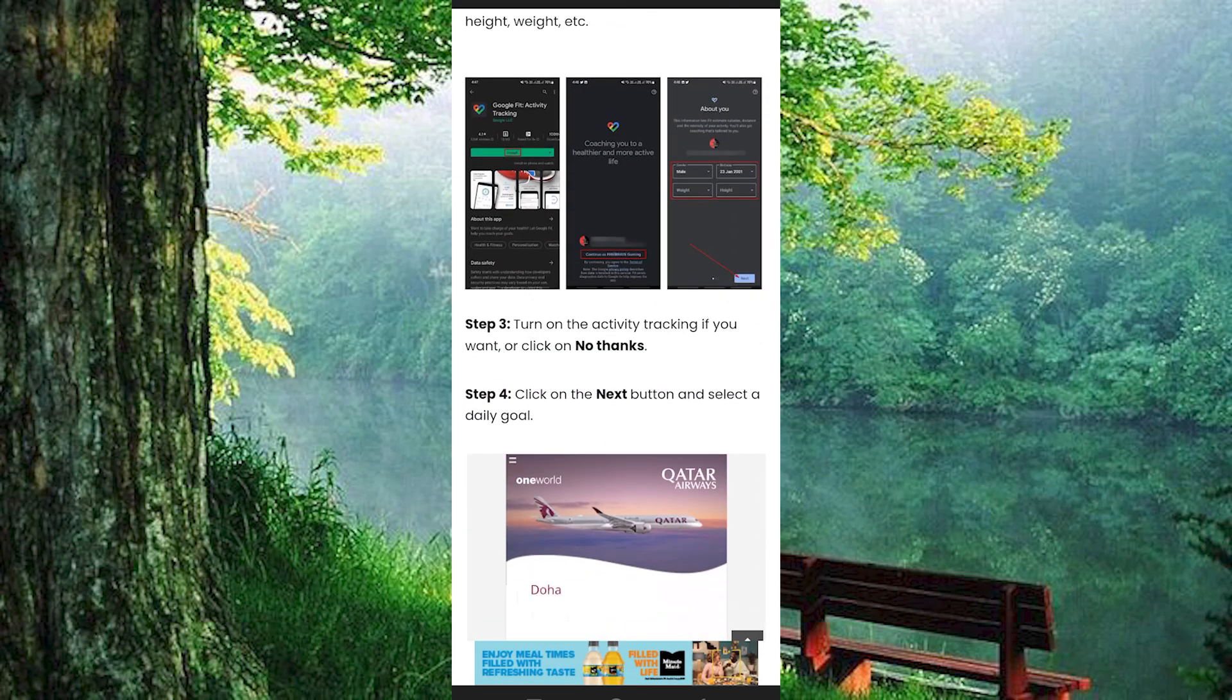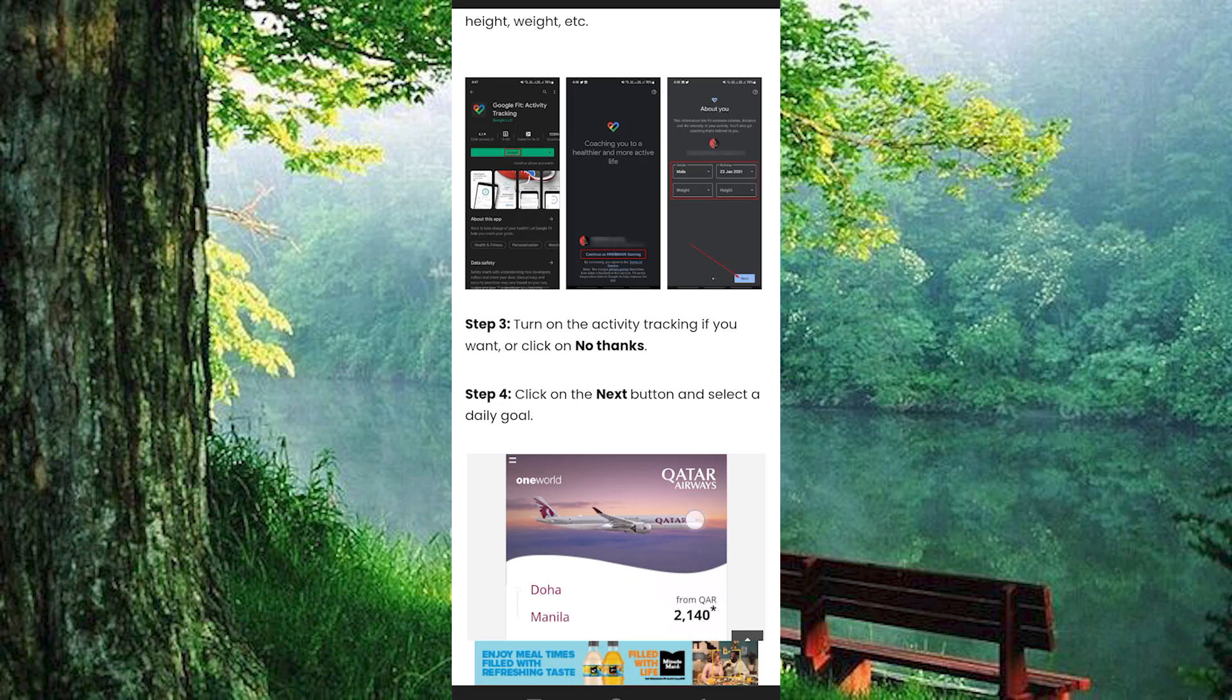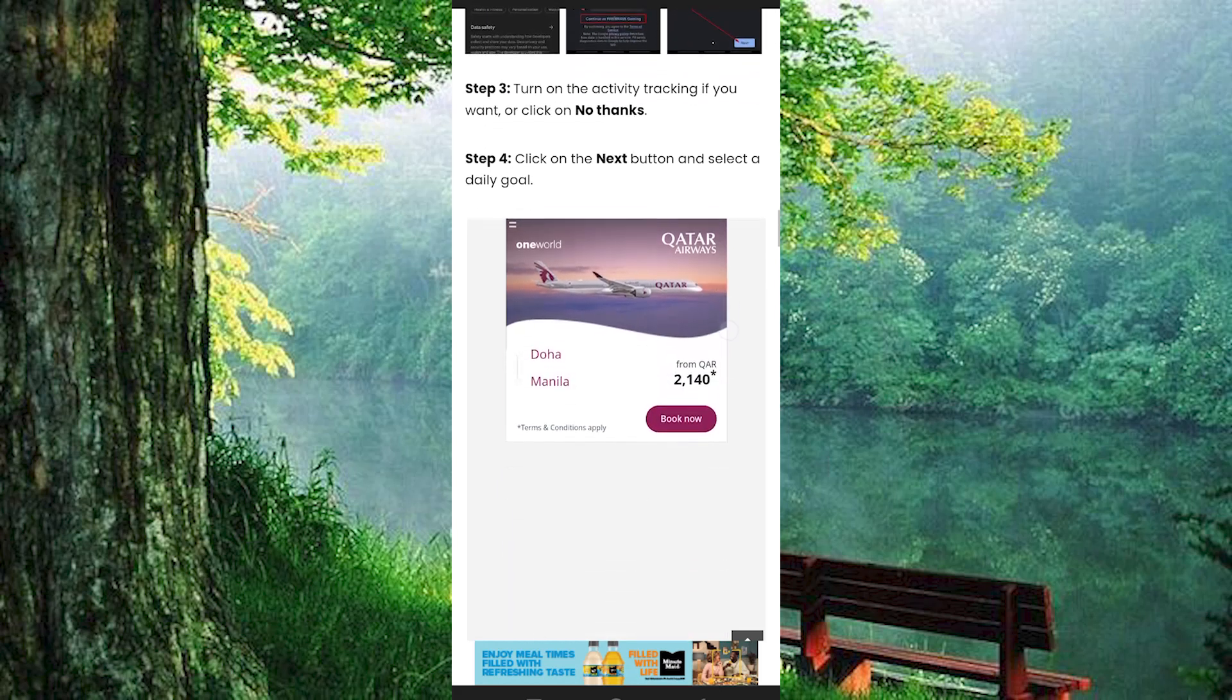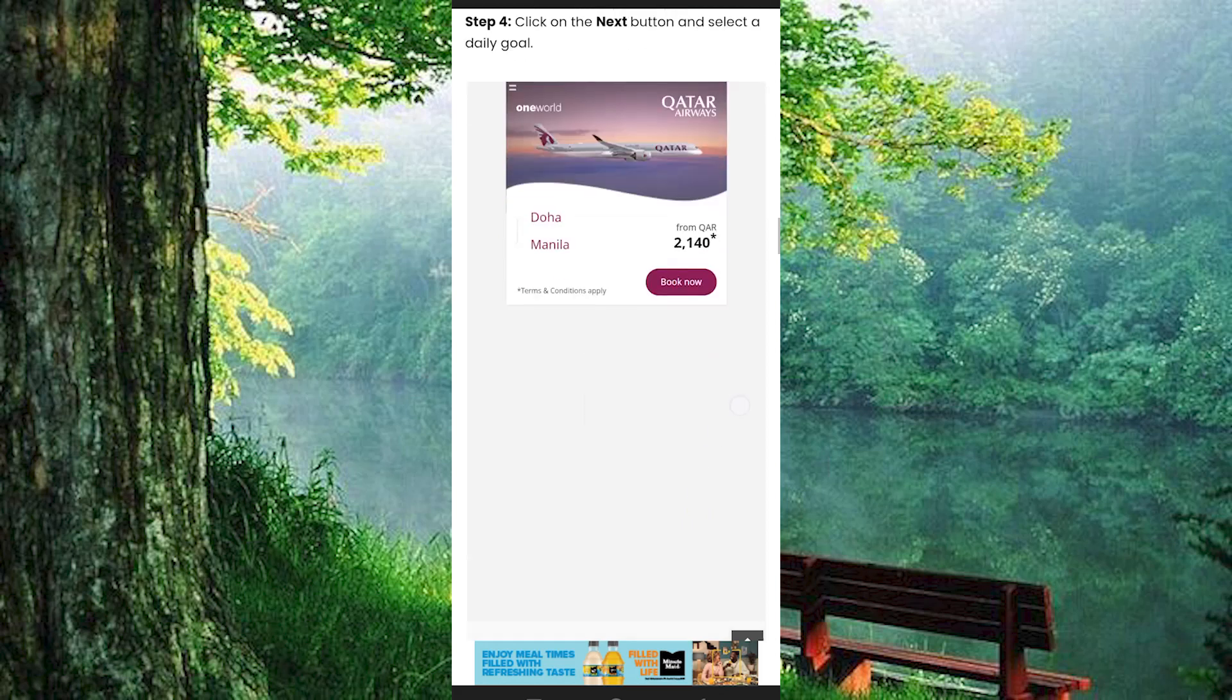Now go ahead and turn on the activity tracking if you want, or click on No Thanks. The next step is to click on the Next button and select a daily goal.